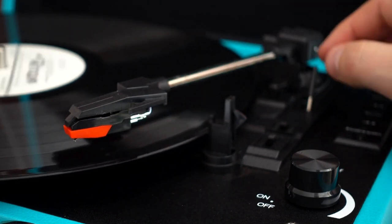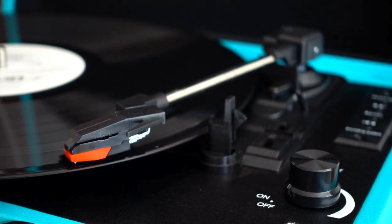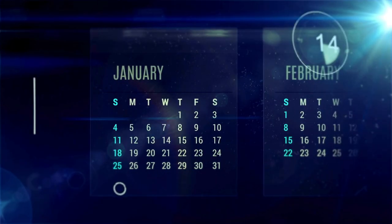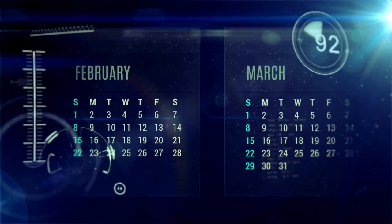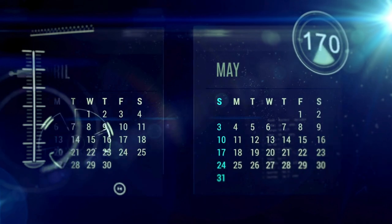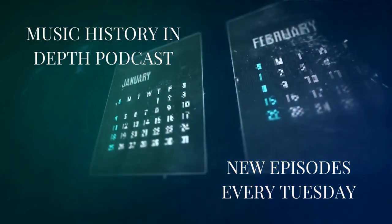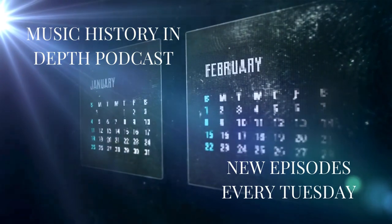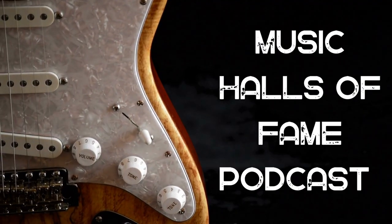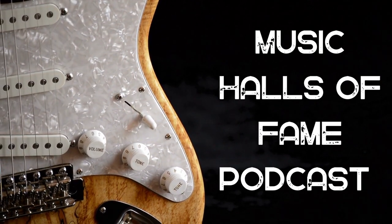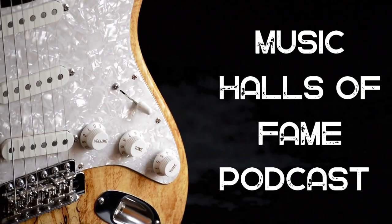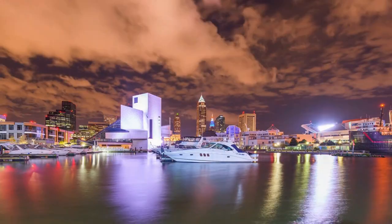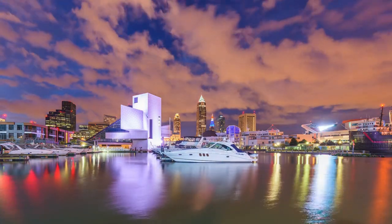Before we go any further, we'd like to tell you that there is now a Music History In Depth podcast where we go more in depth on a few of the events that happen in music history for that particular week. The Music History In Depth podcast runs every Tuesday on YouTube or wherever you get your podcasts from, as does our Music Halls of Fame podcast which talks about a member of the Rock and Roll Hall of Fame along with other music halls of fame, museums, and walks of fame. The Music Halls of Fame podcast drops every Thursday and can also be found on YouTube or wherever you get your podcasts.